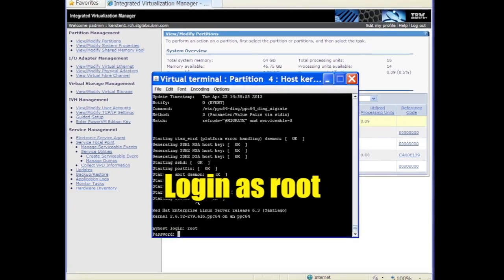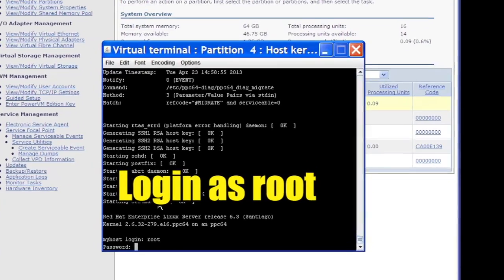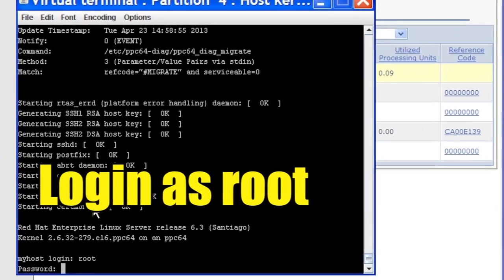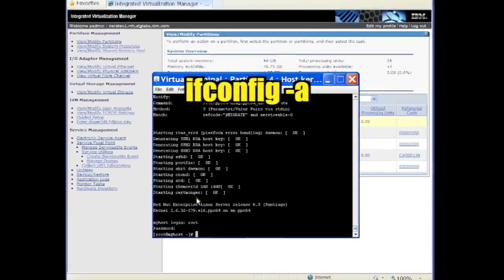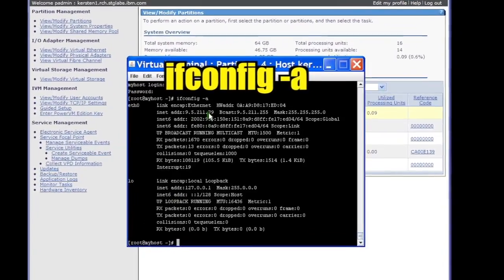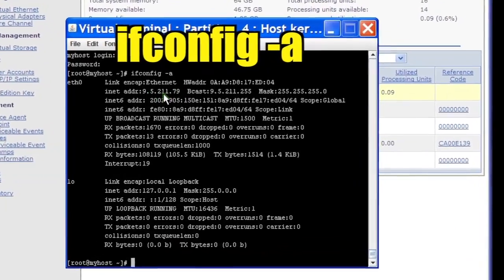Log in as root with the password supplied during the install. You can run ifconfig-a to verify that the virtual Ethernet device was configured.